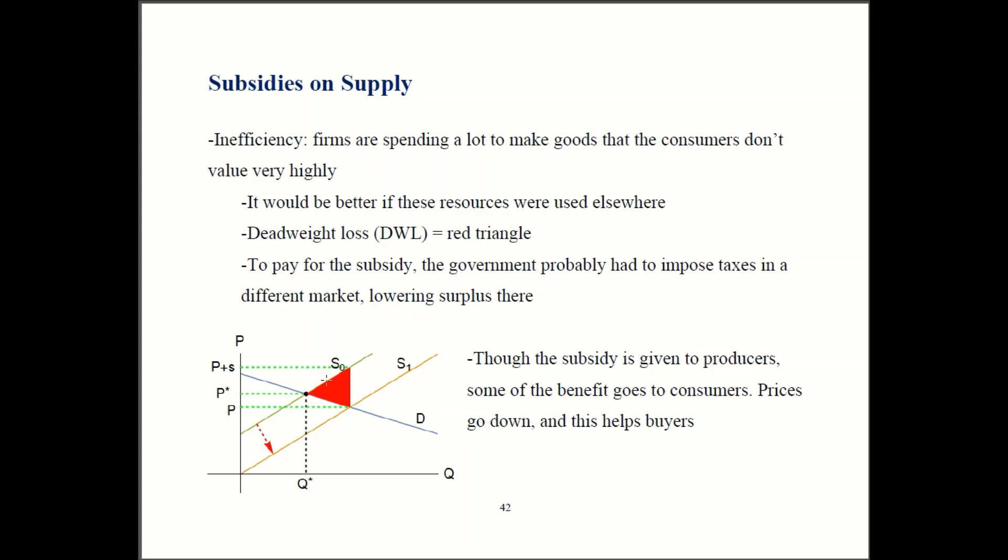However, due to the subsidy, they end up happening anyway. It's not a good idea to spend $10 to make something that's only worth $8, but if you get a big enough subsidy for doing so, now it makes financial sense. If it costs $10 to make it and a consumer only pays $8, but you get a $5 subsidy, now you're getting $13 overall — 8 plus 5 is 13 — and you can more than cover your costs. So even though these transactions are not good for society overall, they end up happening because producers want to collect that government subsidy.